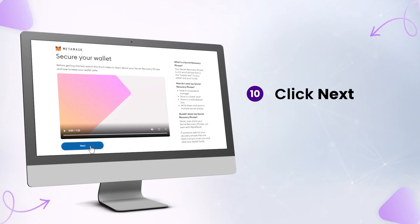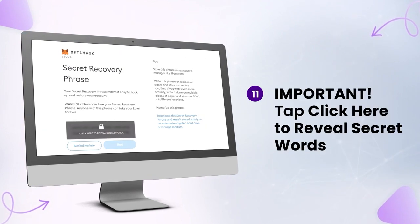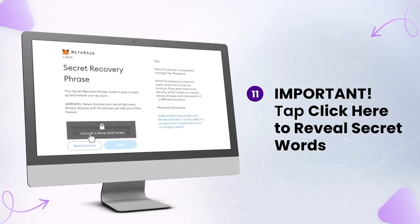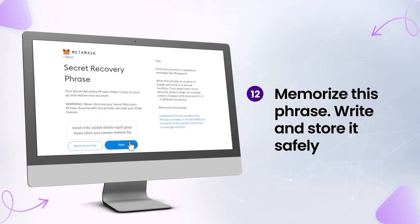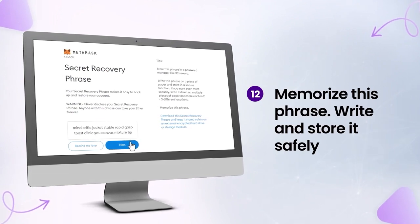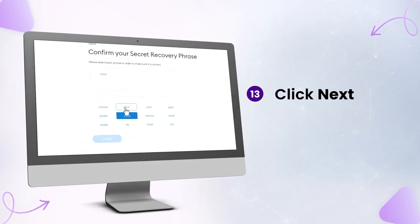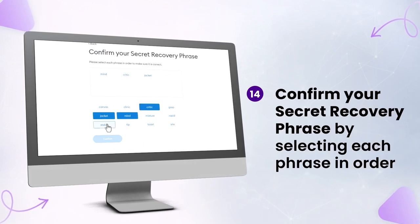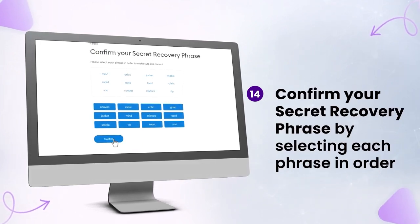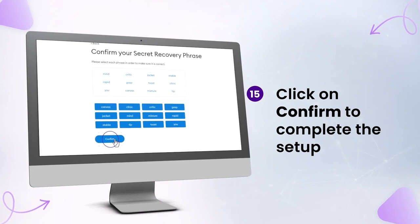Click Next. Important: tap Click Here to Reveal Secret Words. Memorize this phrase — write and store it safely. Click Next, then confirm your Secret Recovery Phrase by selecting each phrase in order. Click Confirm.